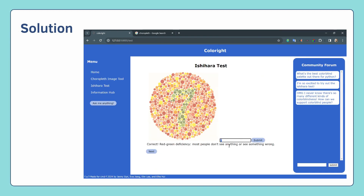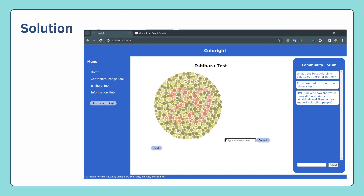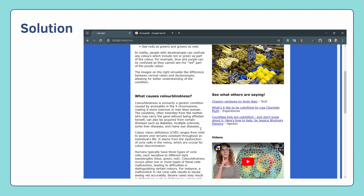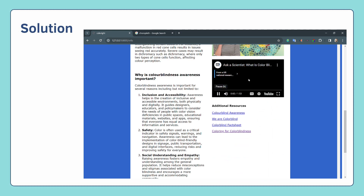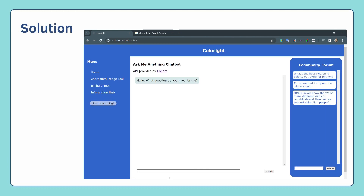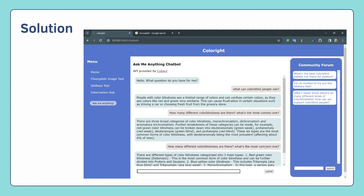We also have an Ishihara test for users to test their vision. Feel free to visit our information hub if you want to learn more about colorblindness. Can't find the information you wanted? We got you covered — head to our chatbot and it can answer any questions you have.